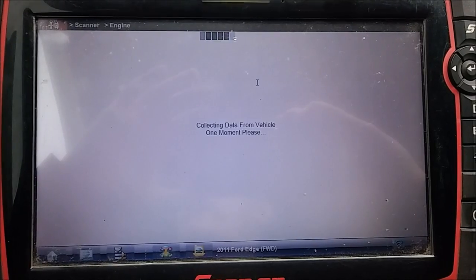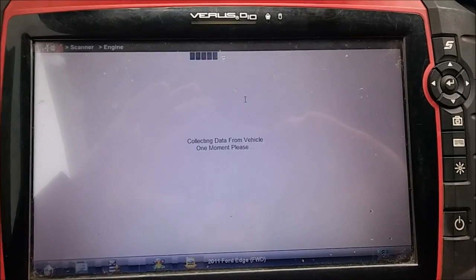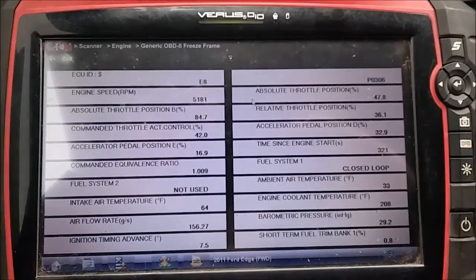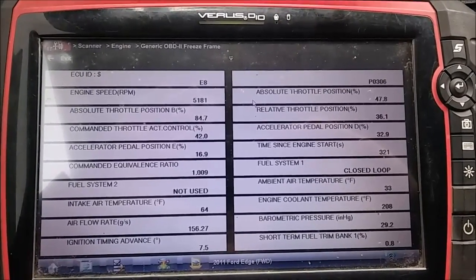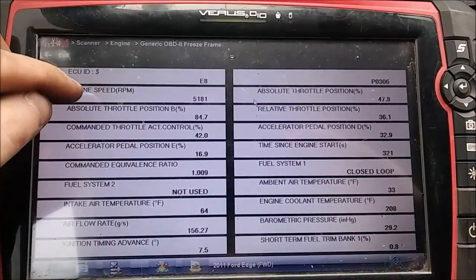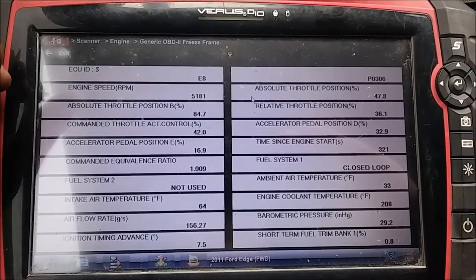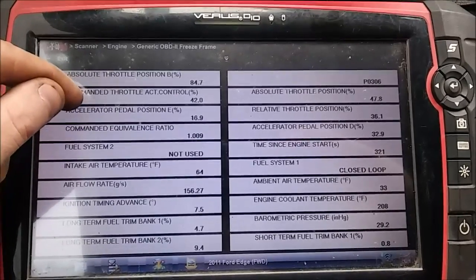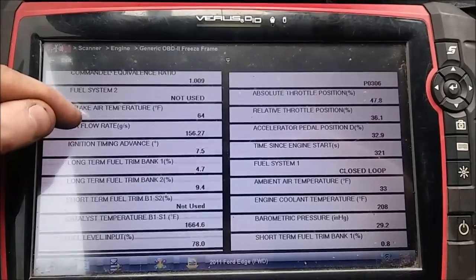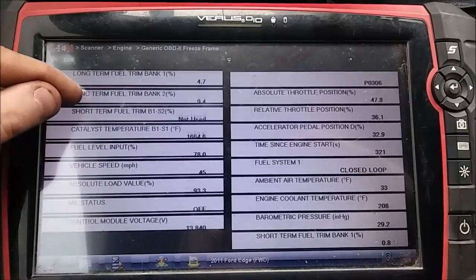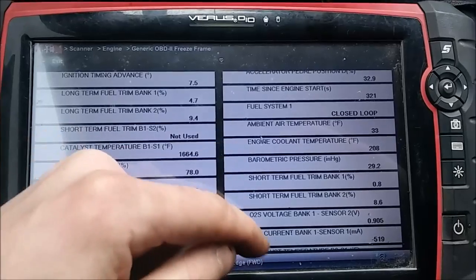Mode 2 gives a basic snapshot of all the collected data the engine computer sensed when this event took place and the fault code was set. Key things to look at are throttle position and engine speed. Engine speed shows 5,000 RPM - this vehicle was being driven pretty hard. Airflow rate shows 156 grams per second, so the engine was wound out hard. The vehicle was also at operating temperature when this was set.